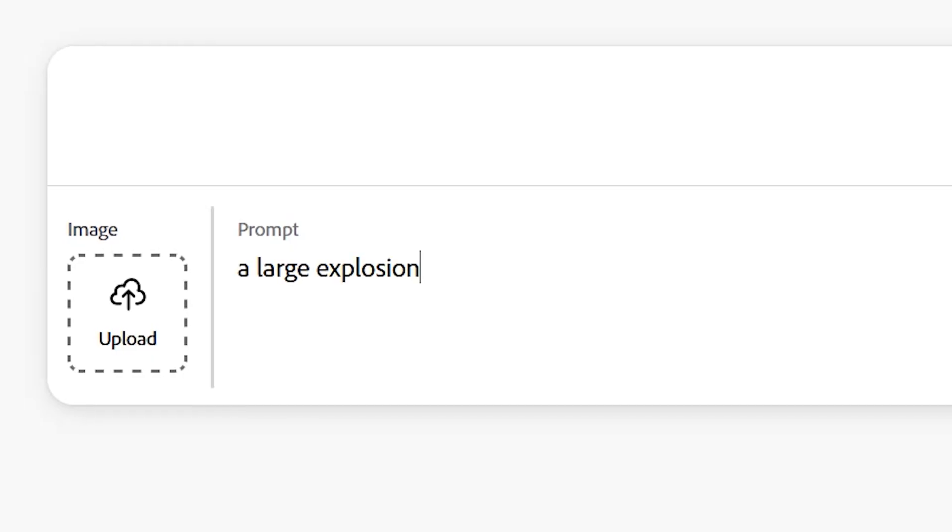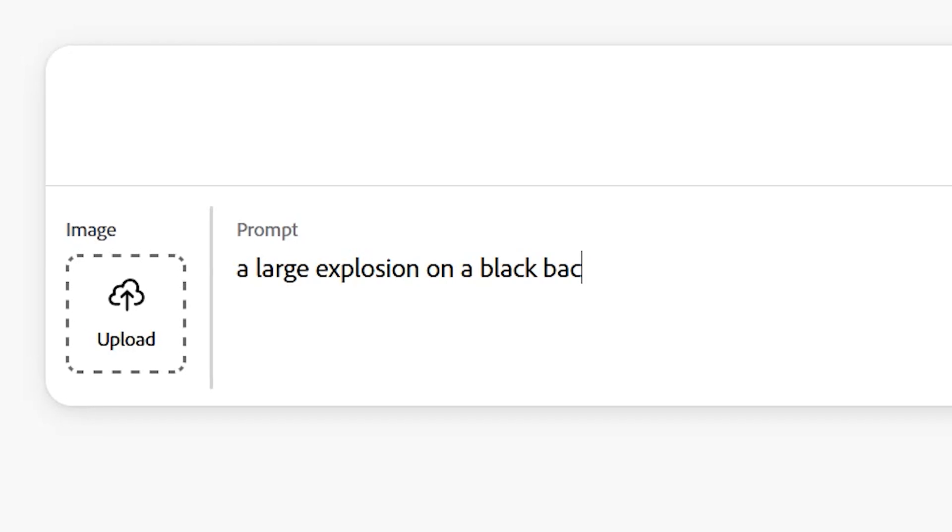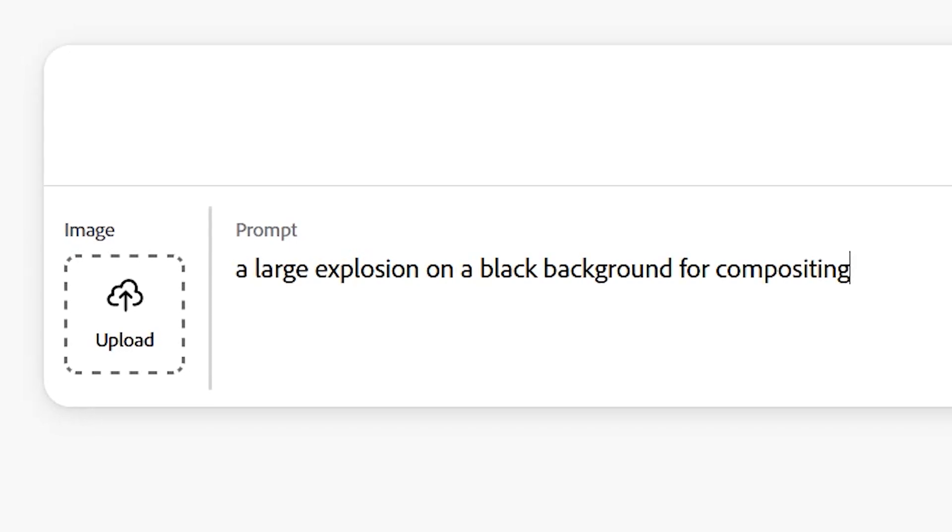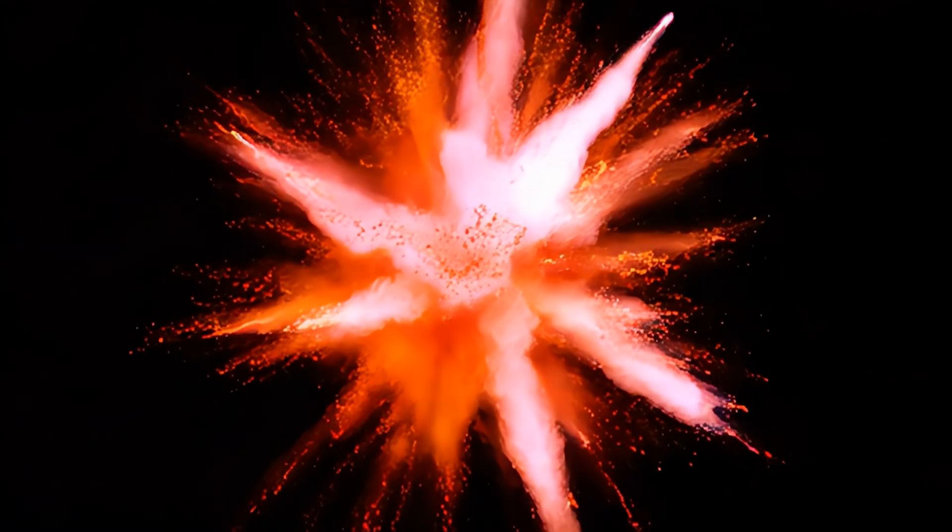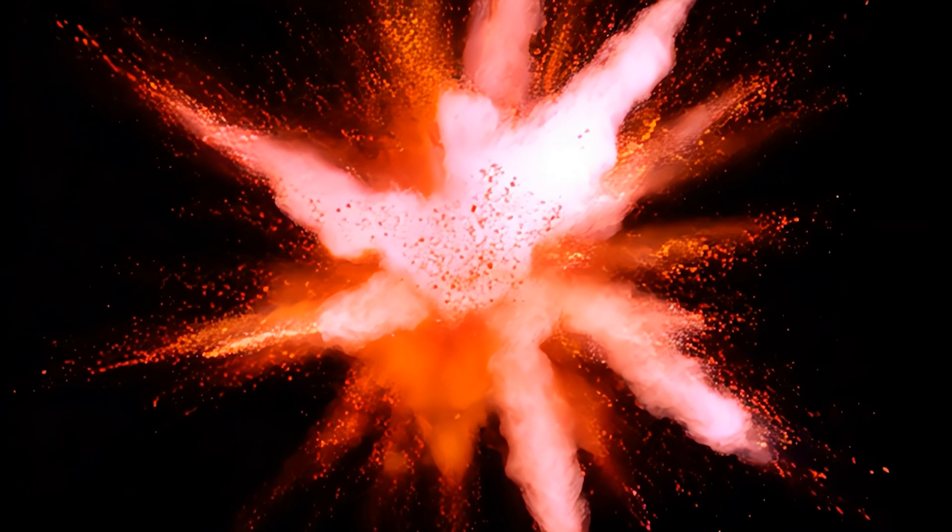The thing I'm probably most interested to use Firefly for is assets. This could be something like a transitional element or any other kind of asset. For instance, let's try a large explosion on a black background for compositing. And while cool, this isn't at all what I was thinking.